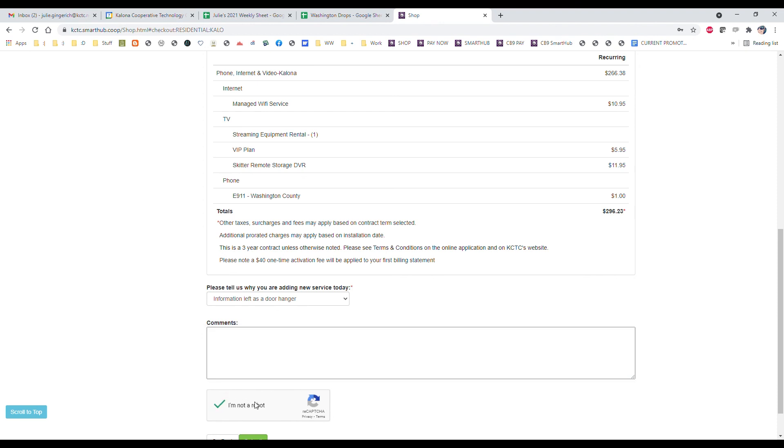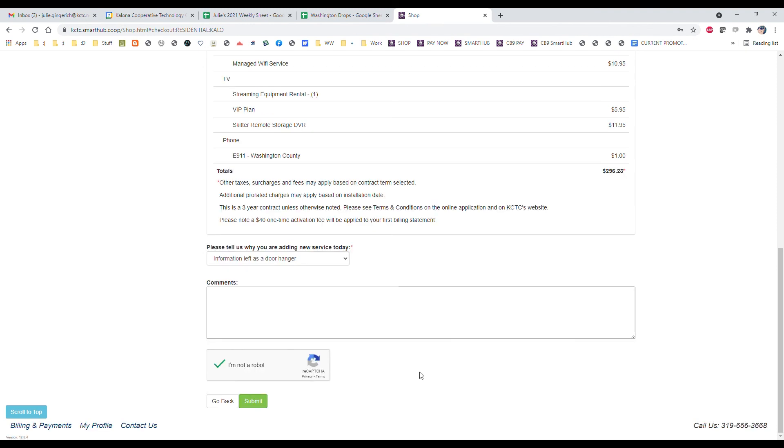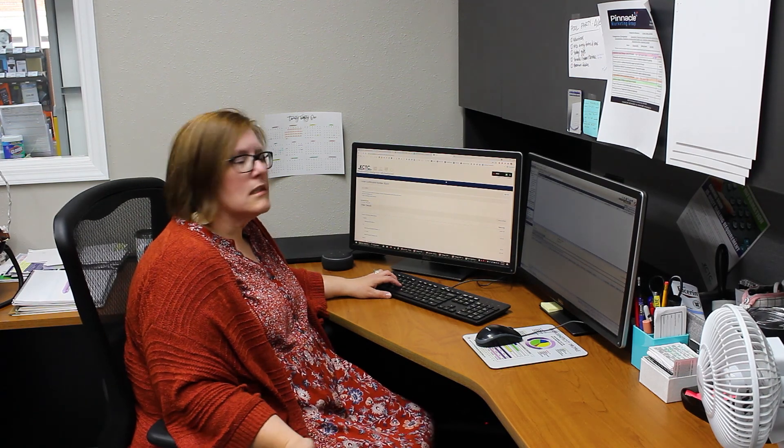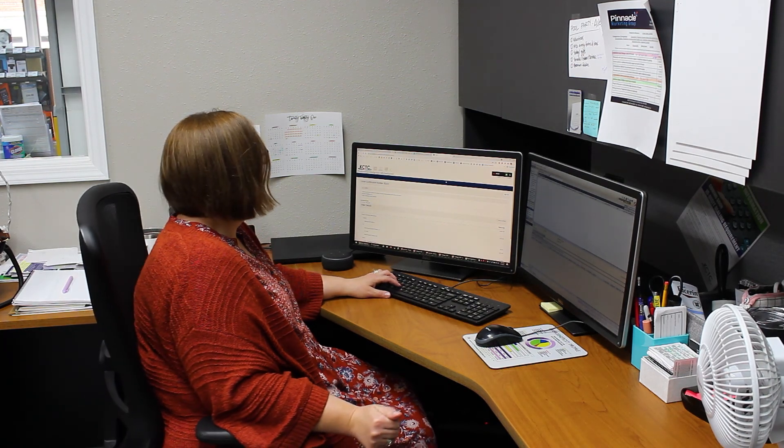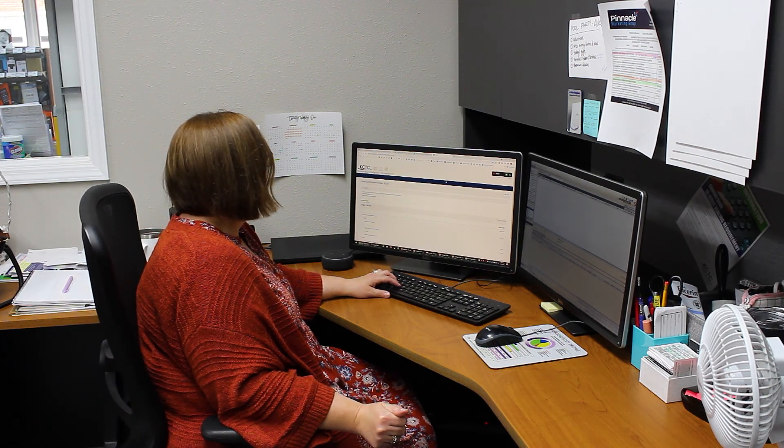Select this checkbox to show us you're not a robot, that you're a real person. Then you click submit. That notifies us that you need service and we will be in touch with you to schedule an installation time and date.